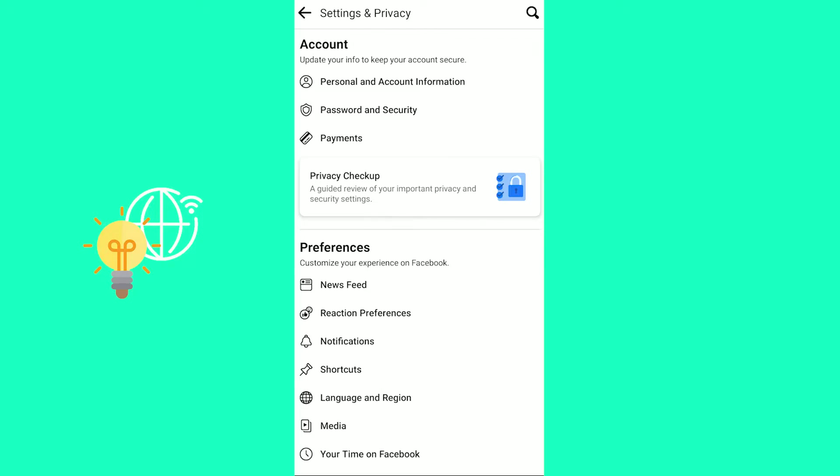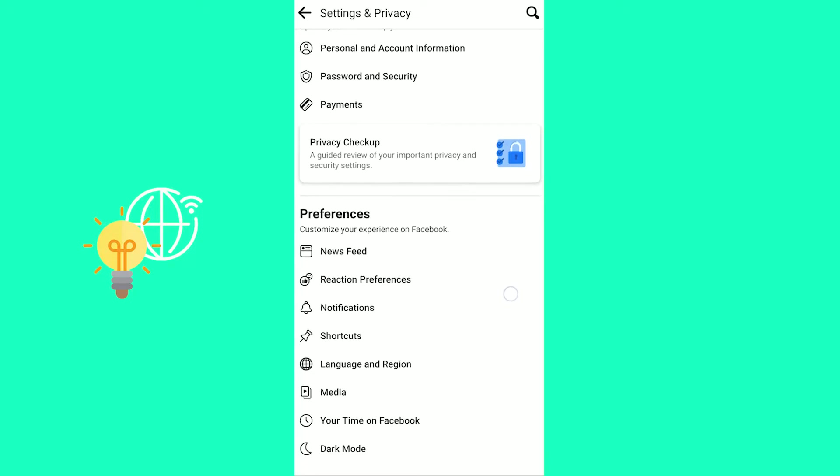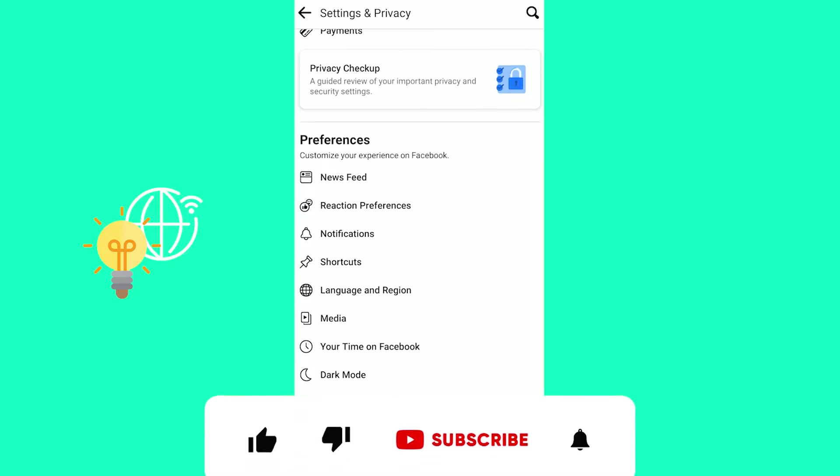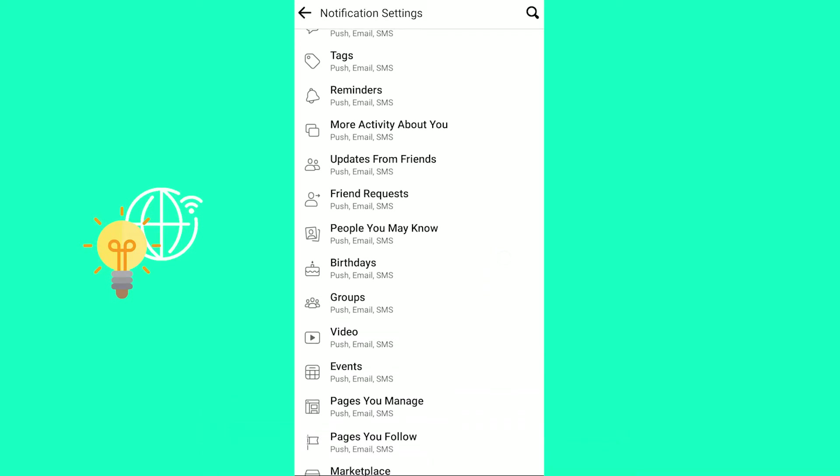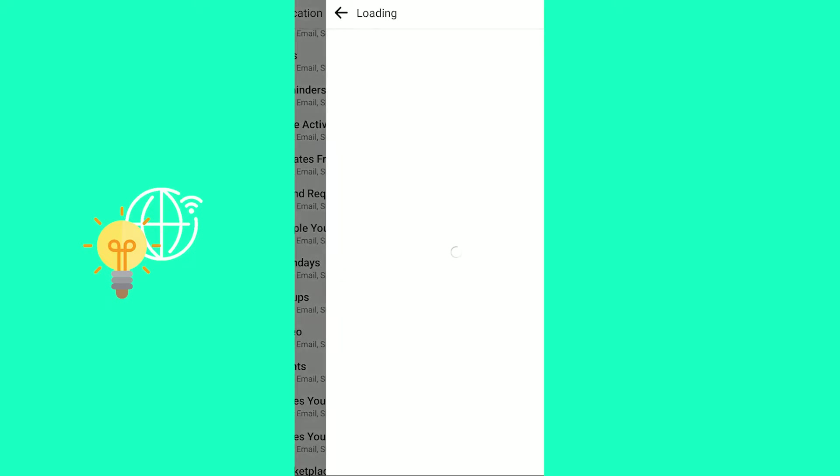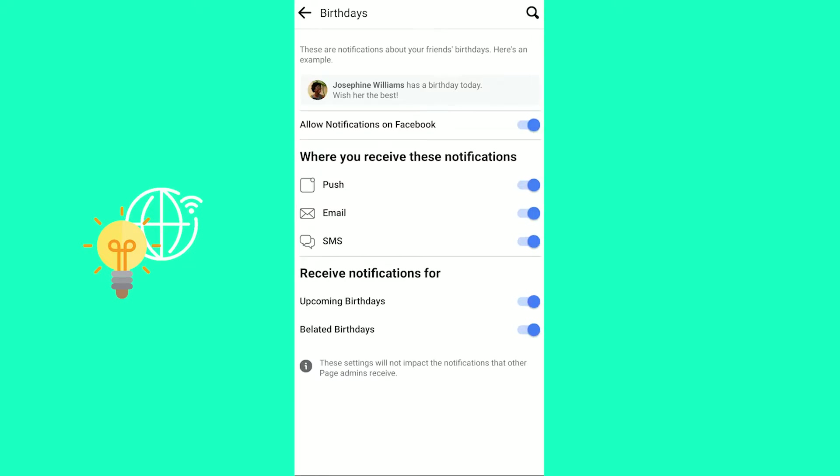What you now want to do is under Preferences, click on Notifications. Open that up, and once you're in here, you want to scroll down to what notifications you receive until you see Birthdays. There you go.